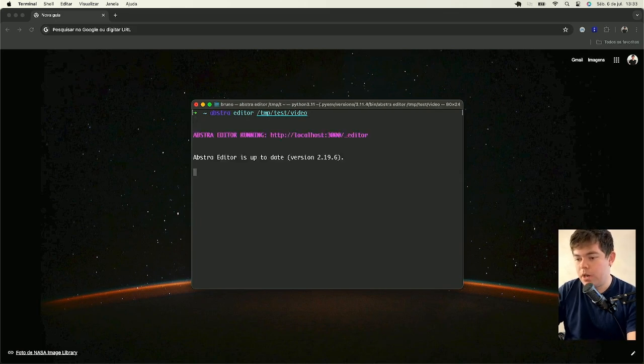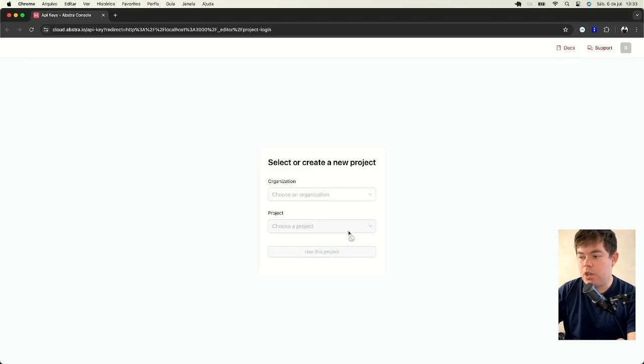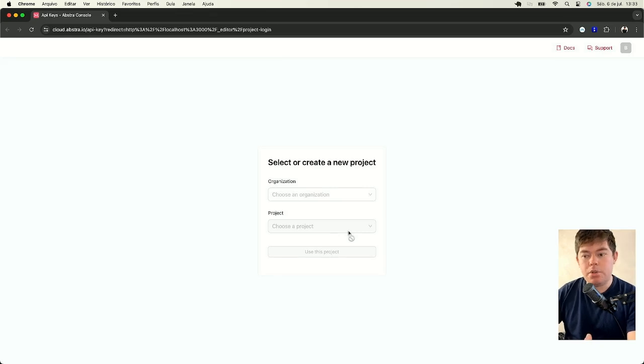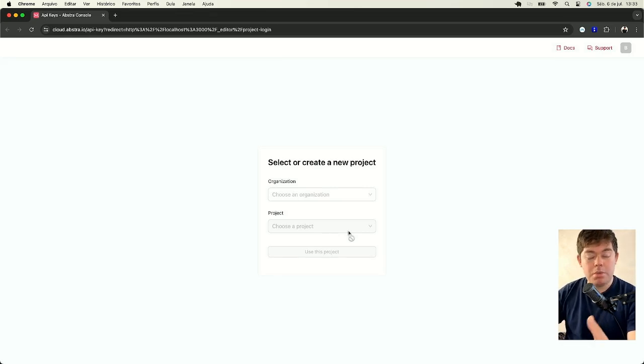When I run it, it opens up a browser for me to log in and select the organization and project which your code will be attached to.